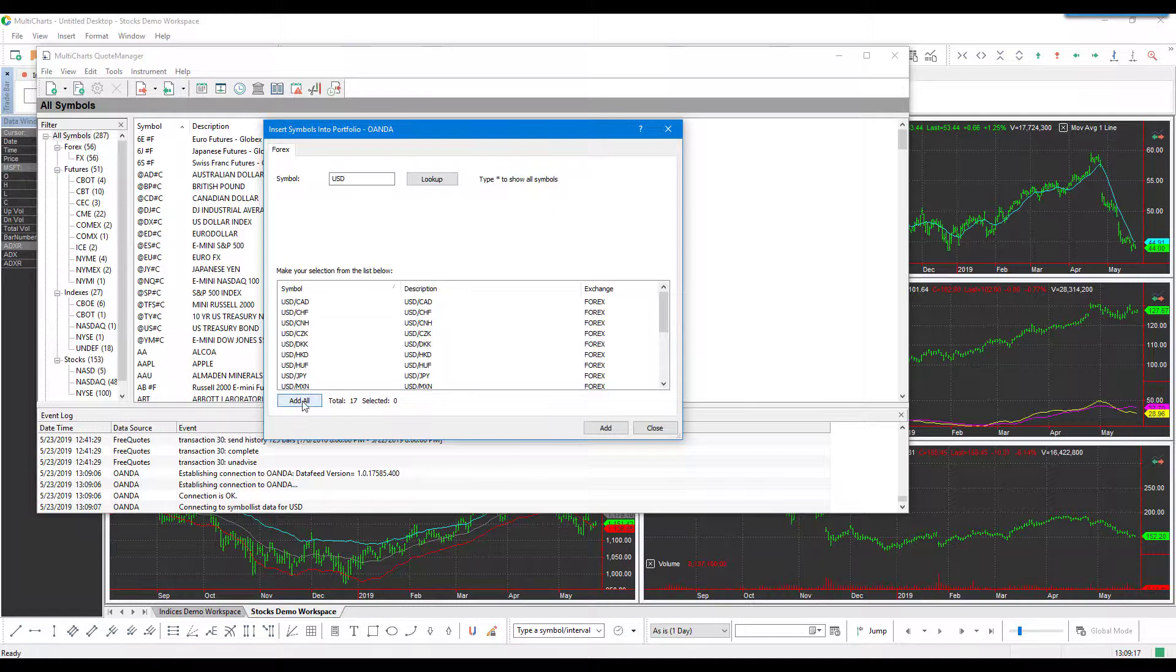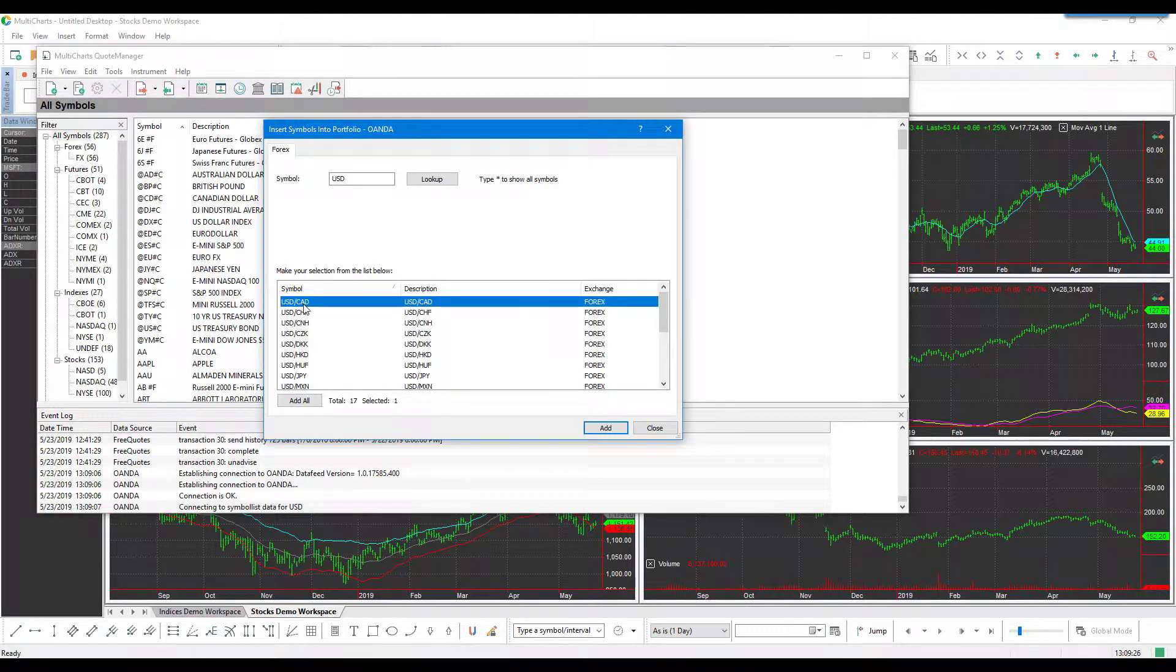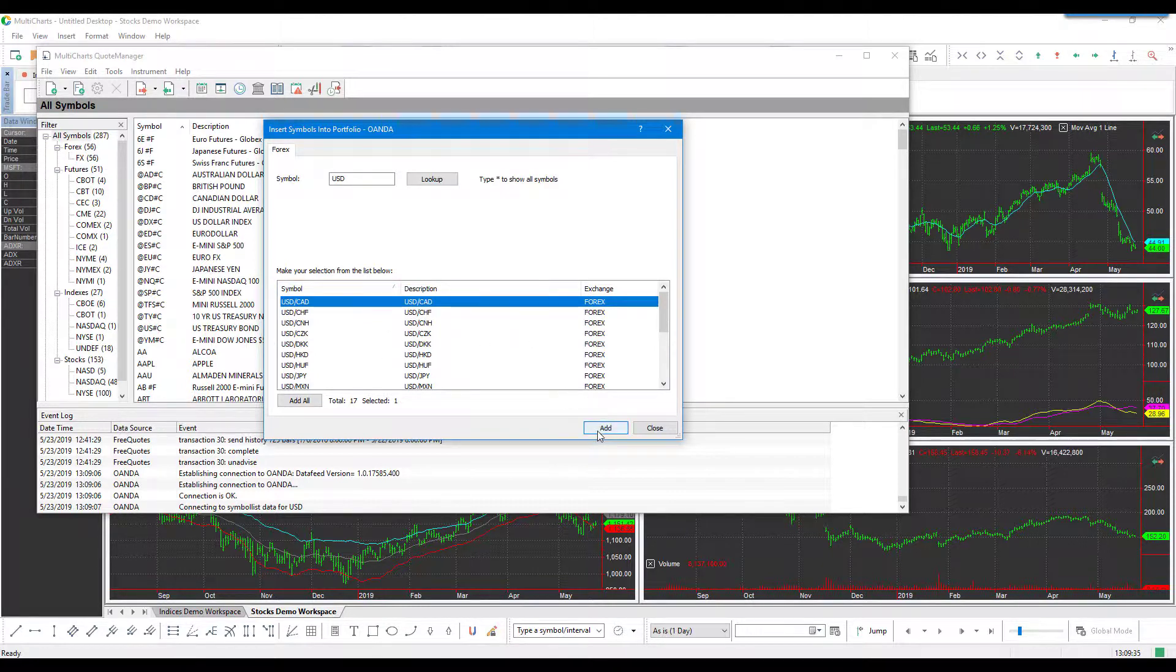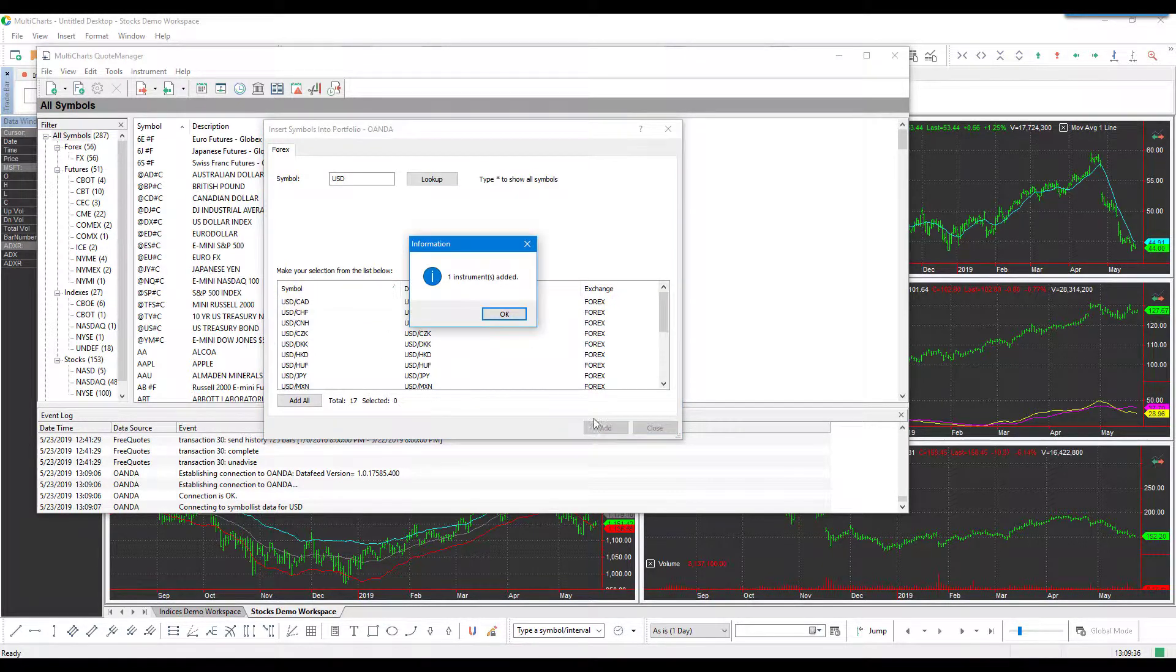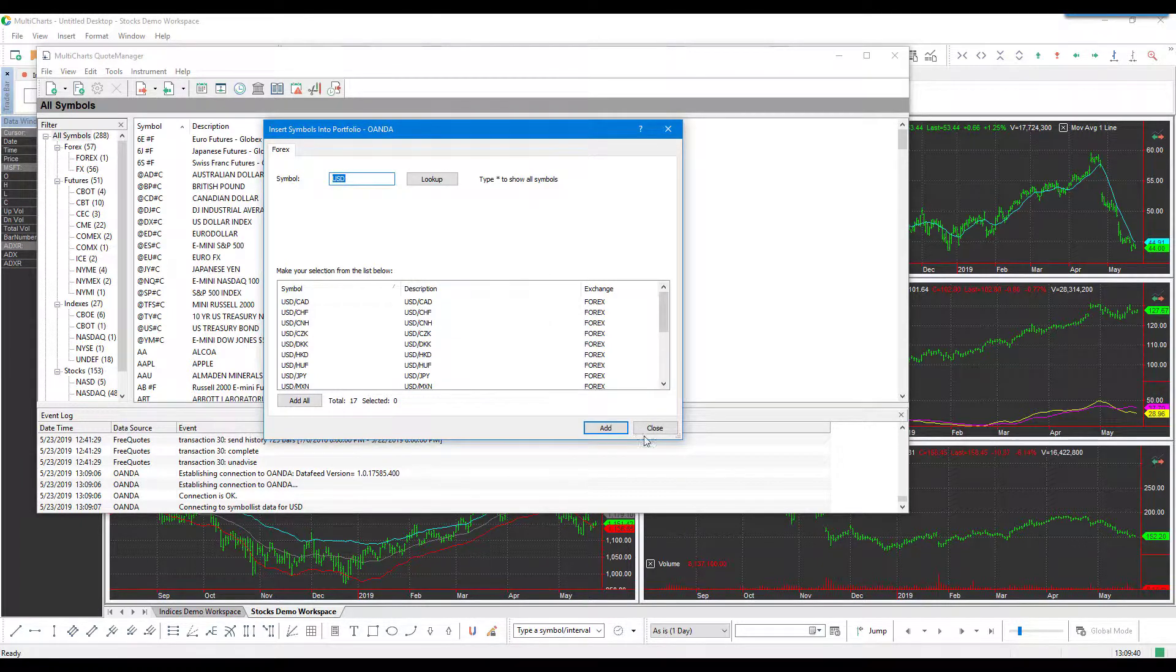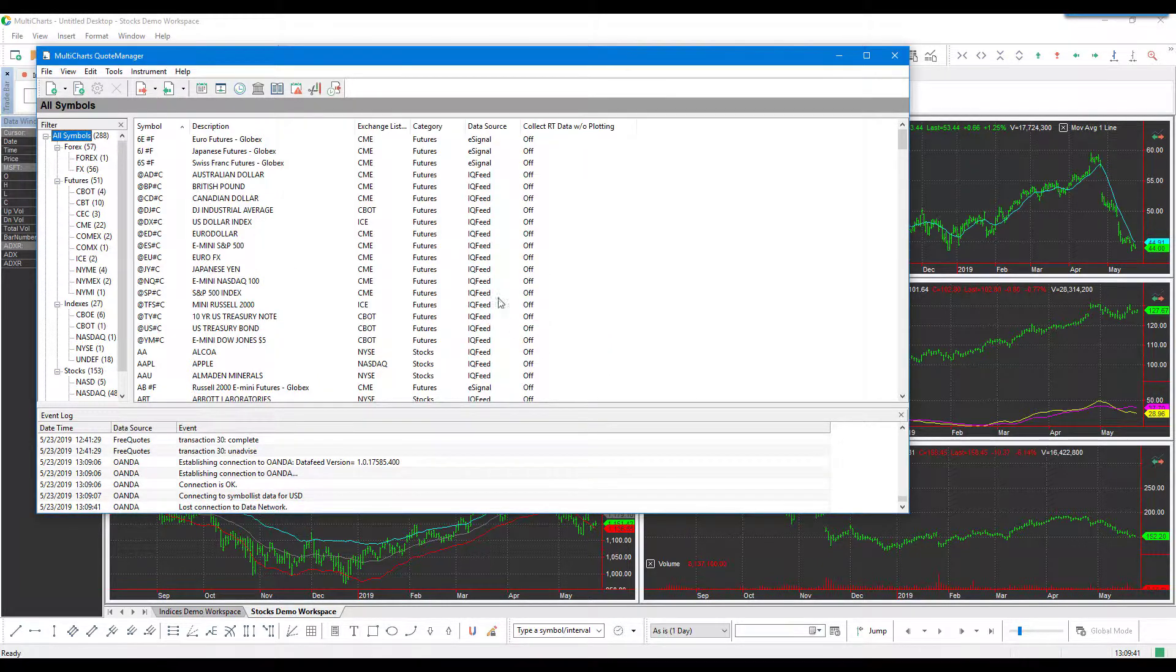If you want, you can click 'Add All' to add every single contract or instrument to your platform. For now, we'll stick with the basics and just add one. Again, you can do this at any time in the future. Highlight the instrument you'd like to add to your platform and click 'Add.' You'll see you get a confirmation, and then we can click OK and close this out.